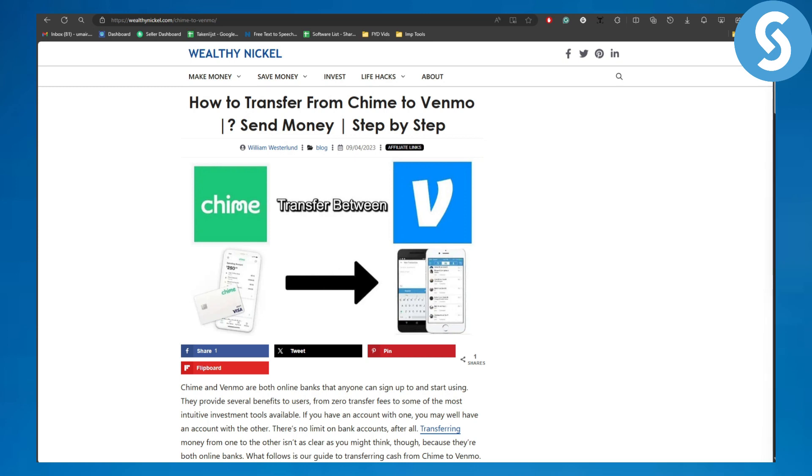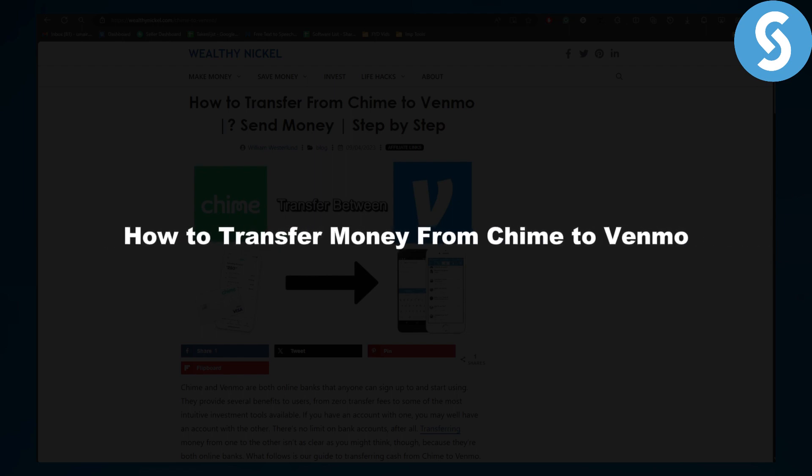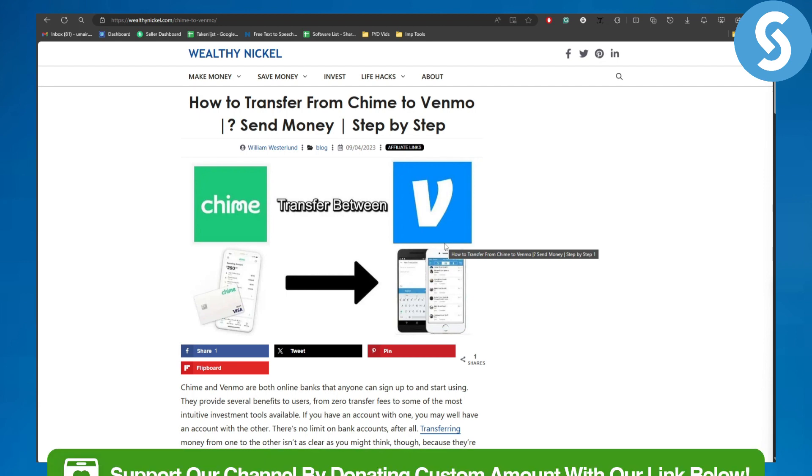Hello everybody, welcome back to another video. In this one we will be discussing how to transfer money from Chime to Venmo.